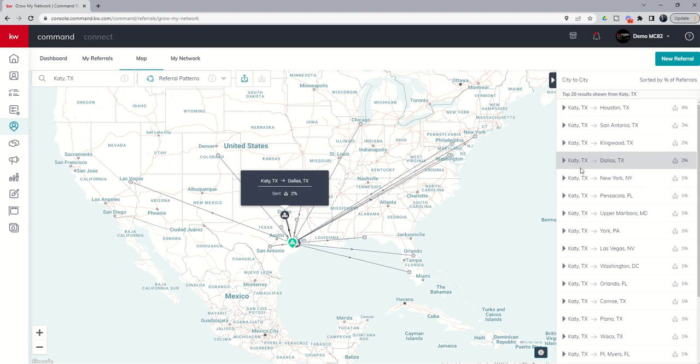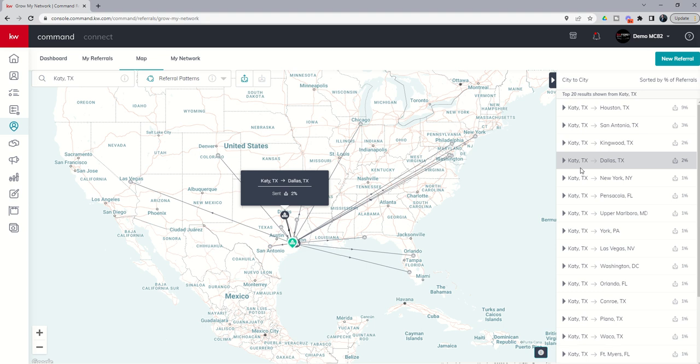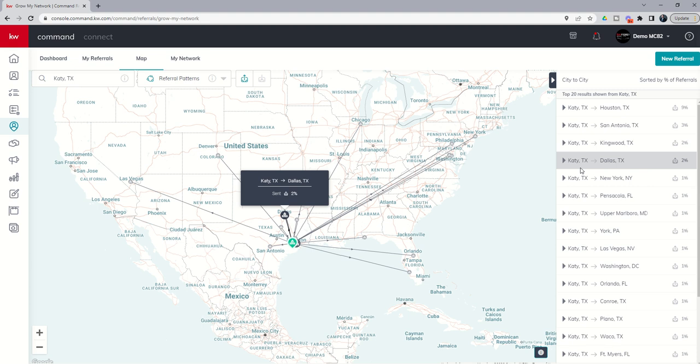But imagine sitting across the table from your sellers and saying, Mr. and Mrs. Seller, I understand the last agent probably said they're going to advertise their property, maybe even do Facebook ads or social media ads. But did they tell you the top five cities where they're going to advertise your property in addition to our hometown? Oh, well, I actually have that data because as a member of the world's largest real estate company, we actually track referral patterns, which are loosely associated with migration patterns. And I can sort of see where agents are sending referrals from and to.